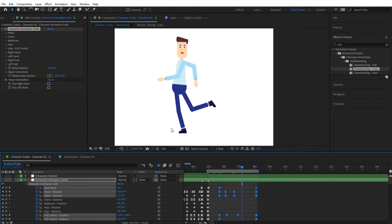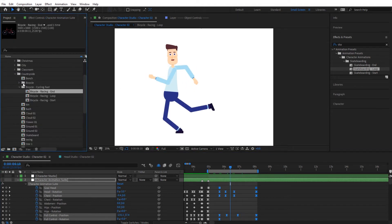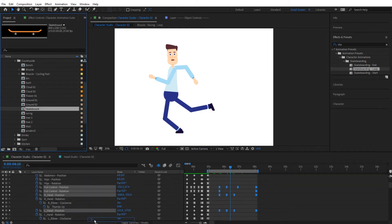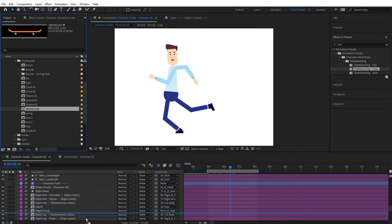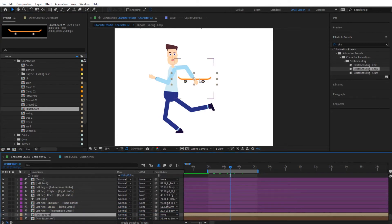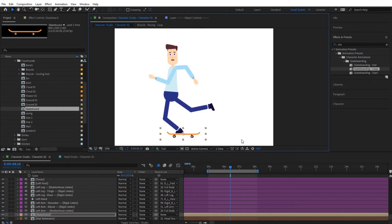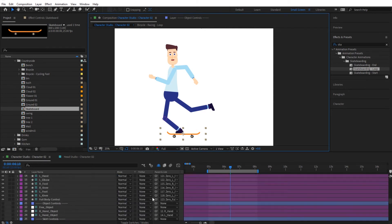Move the work area to cover this animation. Now introduce the skateboard — go to the project, find the skateboard asset, and place it right under the feet. You can put it under everything in the layer stack and position it to be under the leg. Make sure the anchor point is in the middle of the skateboard, and then parent the skateboard.